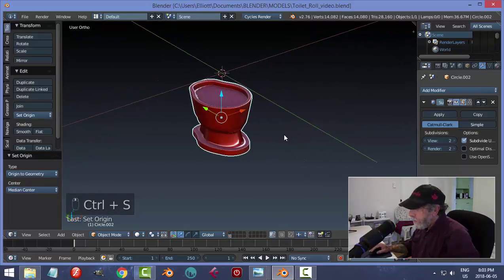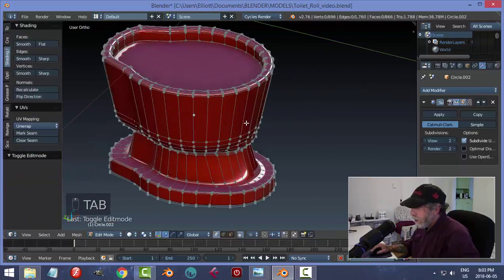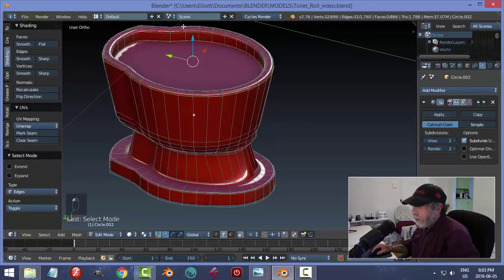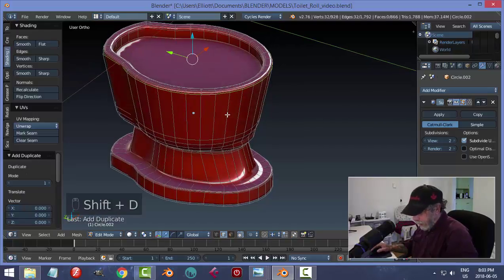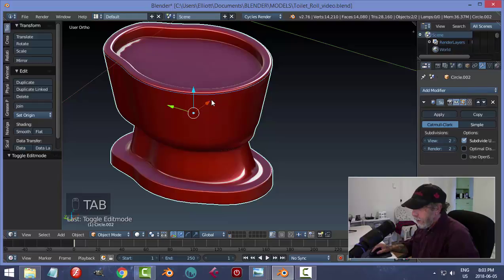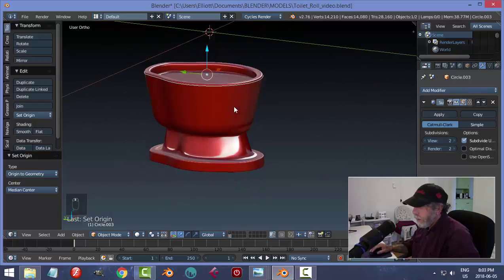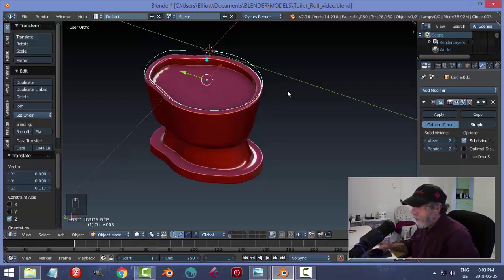Now let's make the top part. In edit mode with edge selection I want to select this ring going around — I'm going to use this to make the seat. I'll hit Shift+D to duplicate it, then P and Enter to make it a new object. I'll select it, set Origin to Geometry, and now I can move this independently.